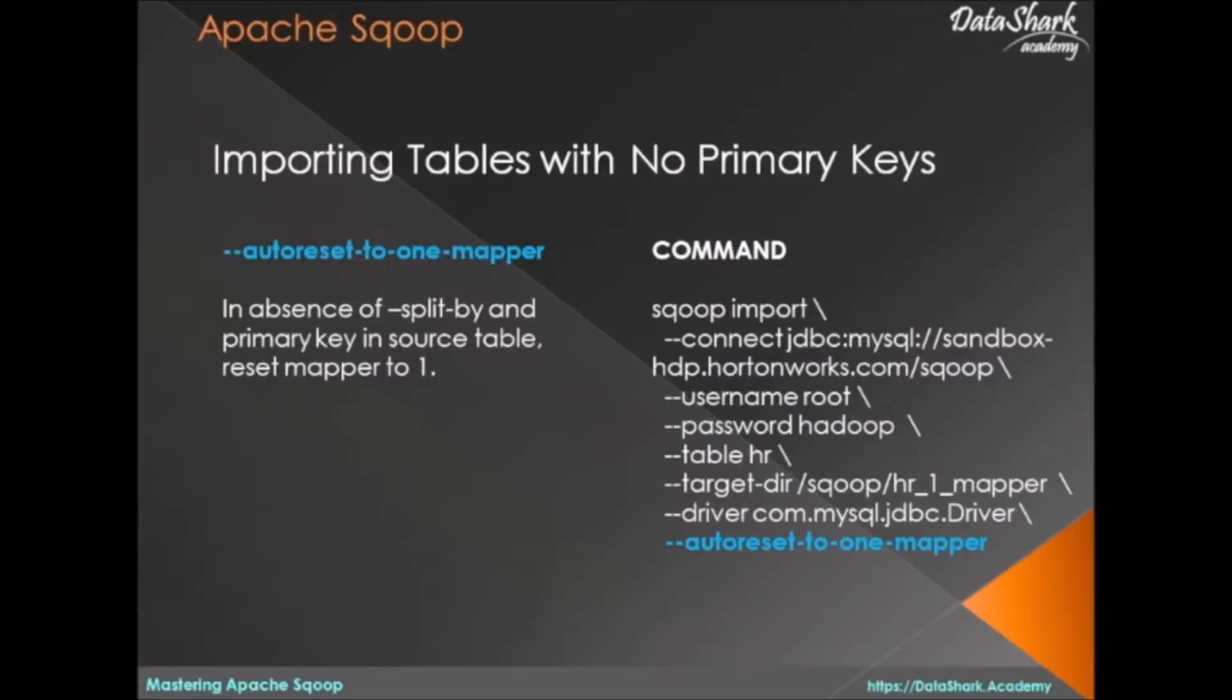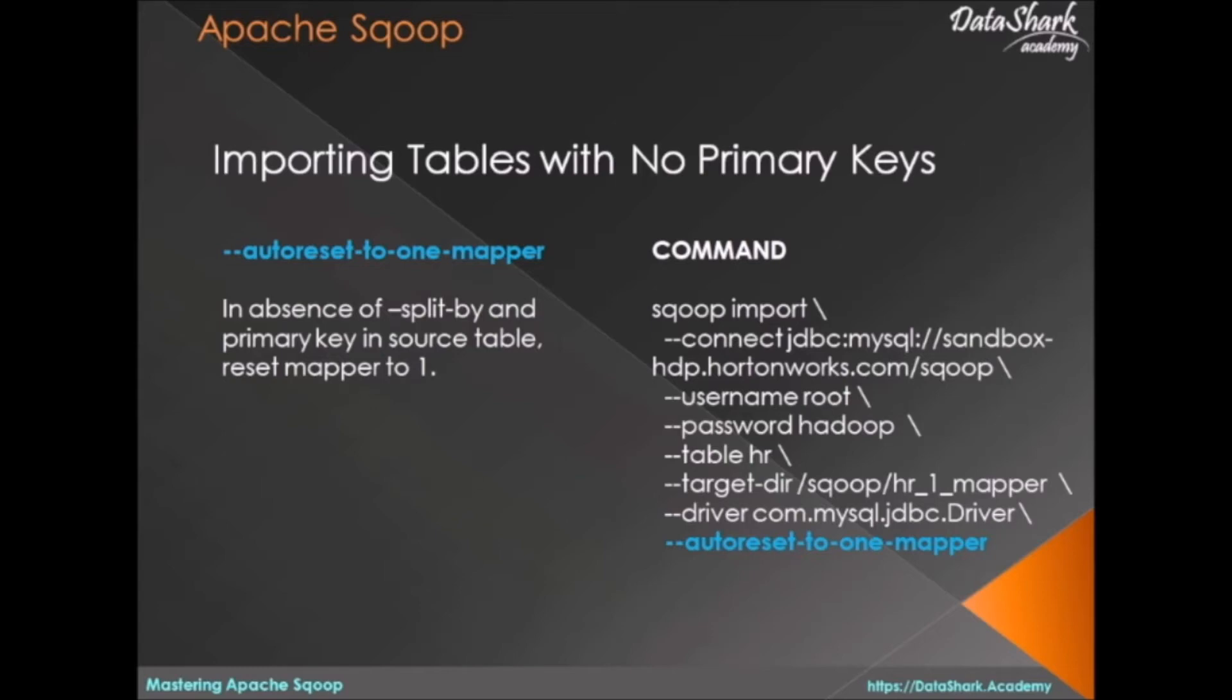Hi, welcome to Data Shark Academy. Another alternative to split-by directive is autoreset-to-one-mapper. If the source table doesn't have any primary key and the developer also forgets to mention split-by directive, then autoreset-to-one-mapper will set mapper count to one, which is similar to using num-mappers equals one or -m equals one. This is fine for small data imports, but for large tables we must either have a primary key on the source table or use split-by directive as explained in previous lessons.